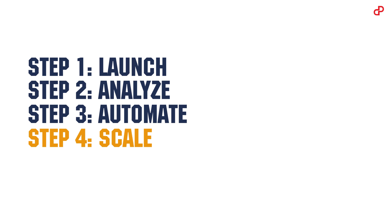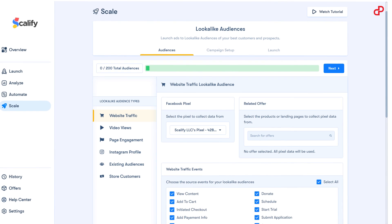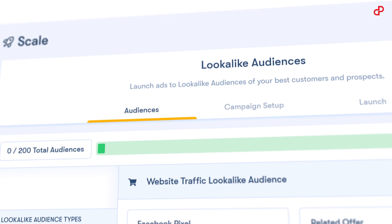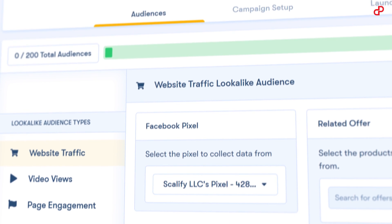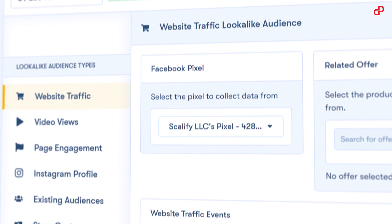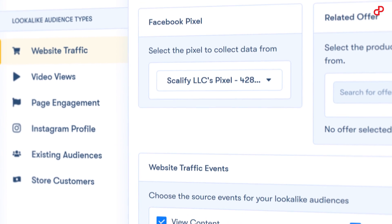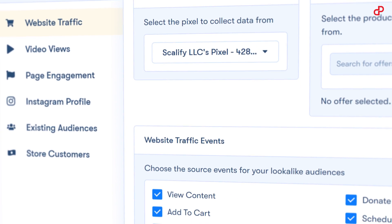Scale your campaigns faster with automatic look-alike audience creation, exclusive audience templates, and trusted scaling strategies.